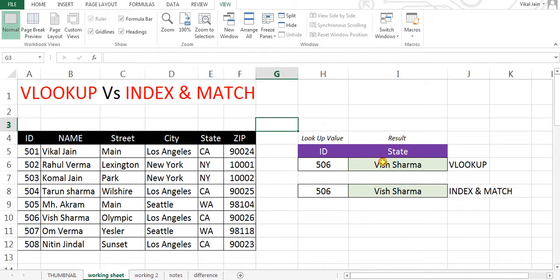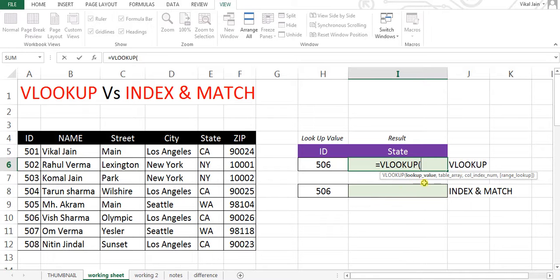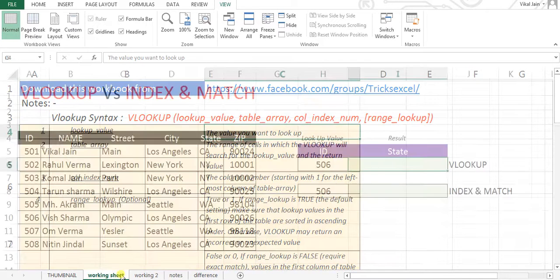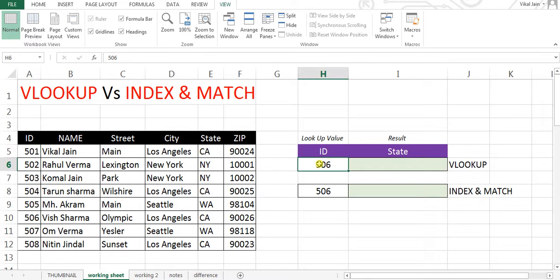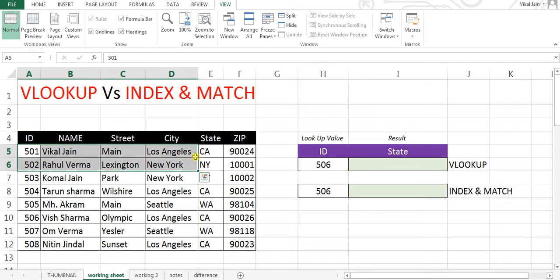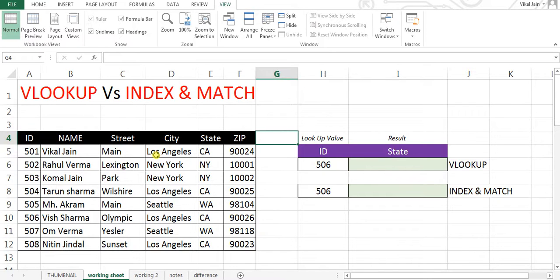So this is our data. The first criteria is LOOKUP VALUE — LOOKUP VALUE means what do you want to look up. I want to look up IDs here. The second thing is your table array. You should take care that this LOOKUP VALUE should always be on the left side of your data. If you keep the IDs somewhere on the right, VLOOKUP will not work.